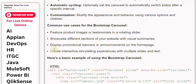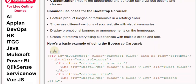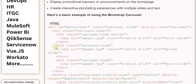Here's a basic example of using the Bootstrap Carousel. This code creates a basic carousel with three slides containing images. You can further customize the appearance and behavior using additional classes and options provided by Bootstrap.